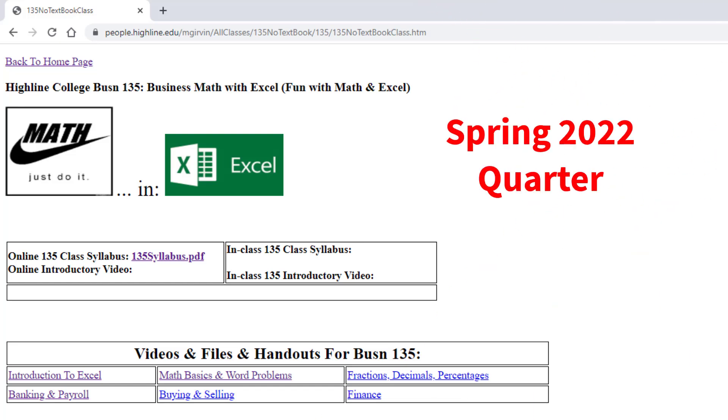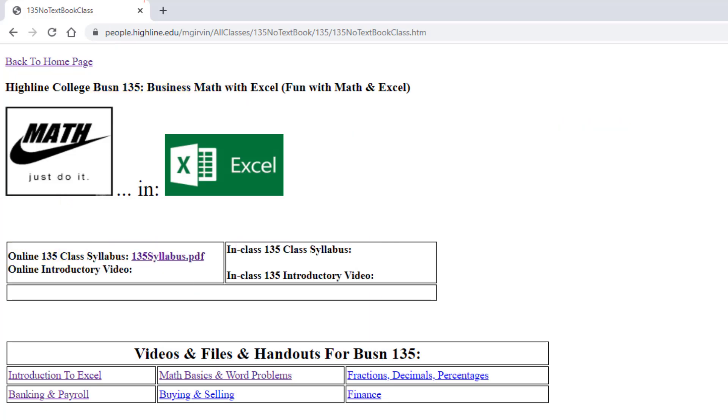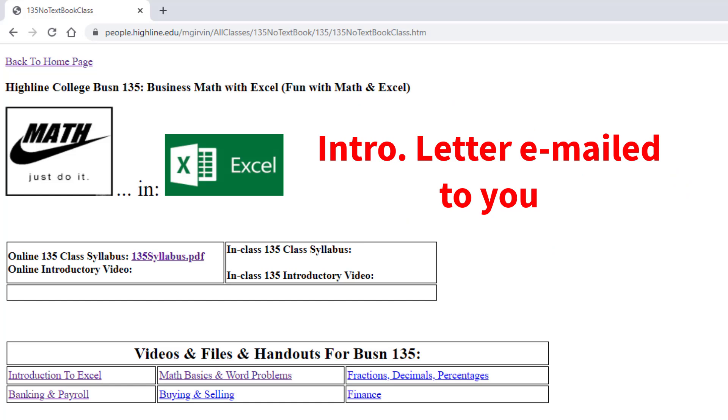Welcome to Spring 2002 Business Math Business 135 online class here at Highline College. I already sent out the introductory letter, and in that letter I said be sure to study the syllabus and watch this introductory video.